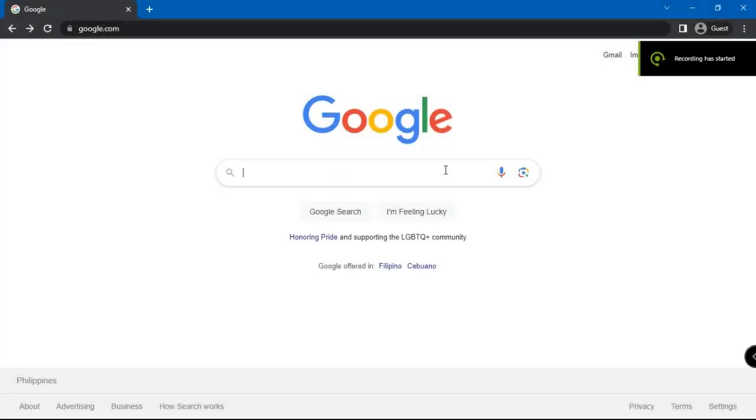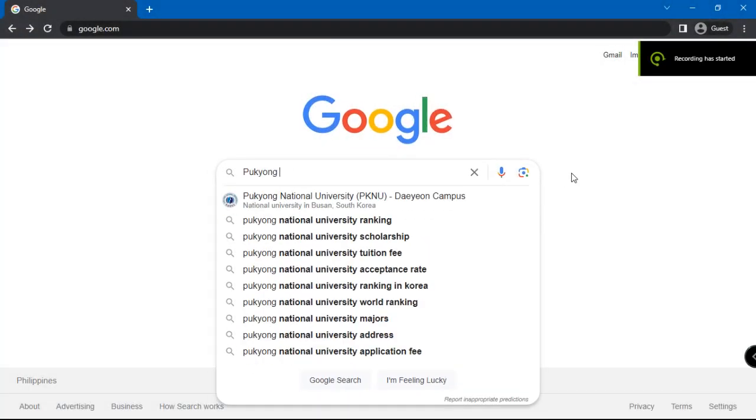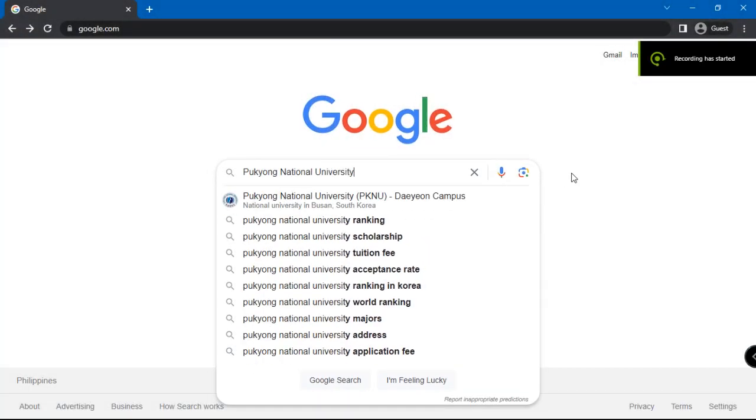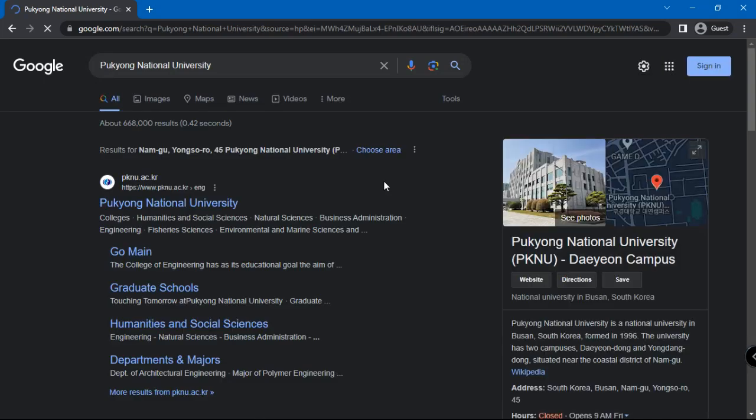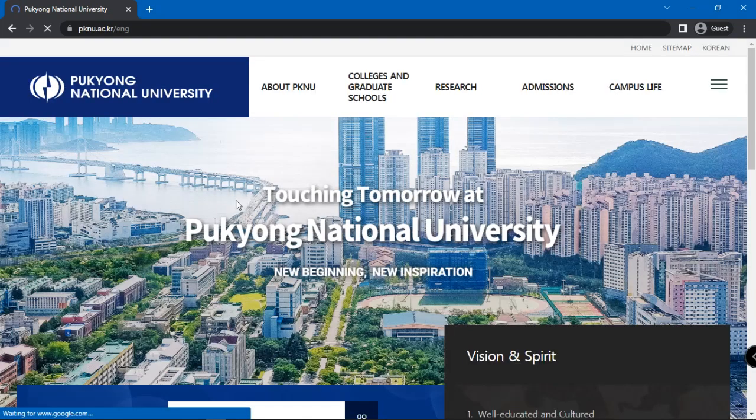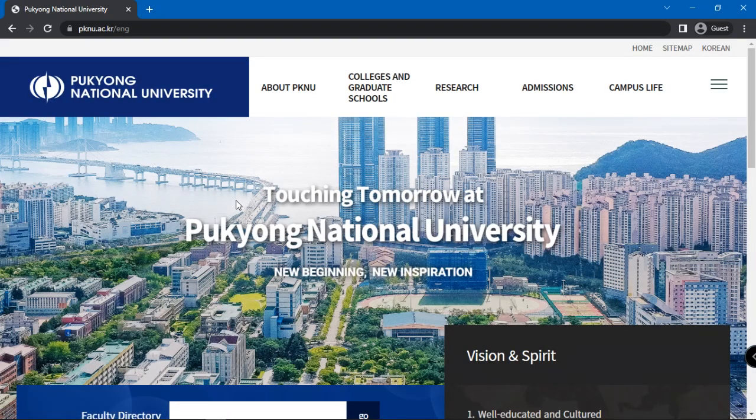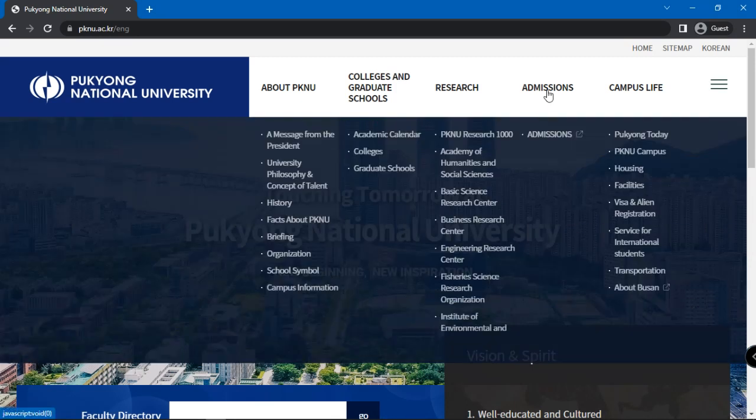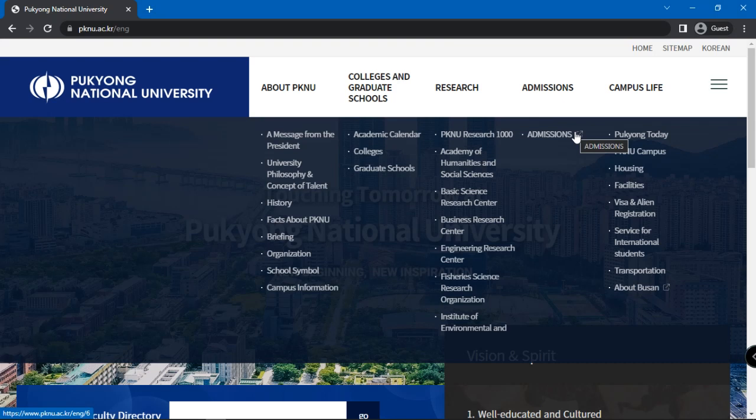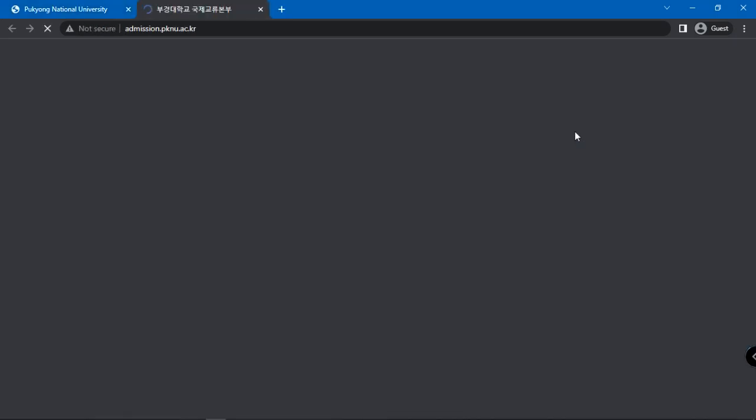First step is googling Pukyong National University. Choose the first option named Pukyong National University. Then, click on Admissions on the top bar. A drop-down menu should open up and click on Admissions once again.